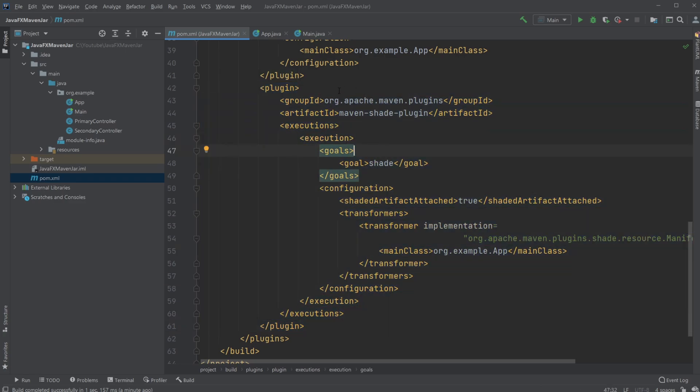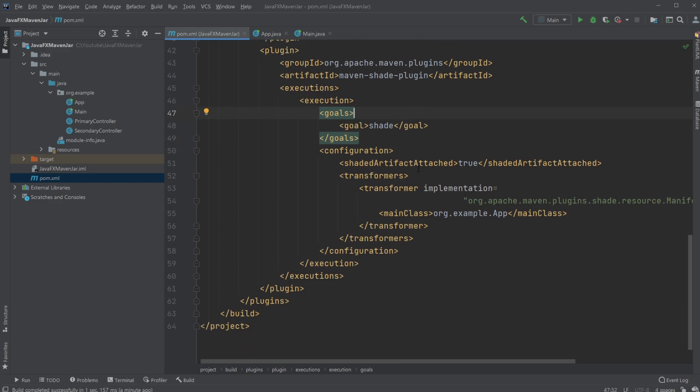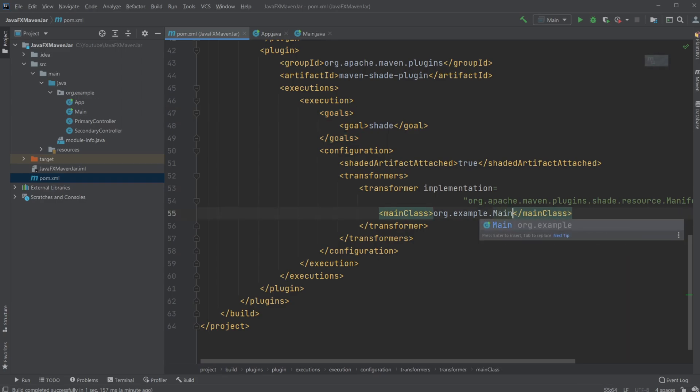Where I just simply have the group ID, I have the artifact ID, the shade plugin, and then very important, we need to change the main class to be the main class we want to run. So in my case, this is org.example.main.